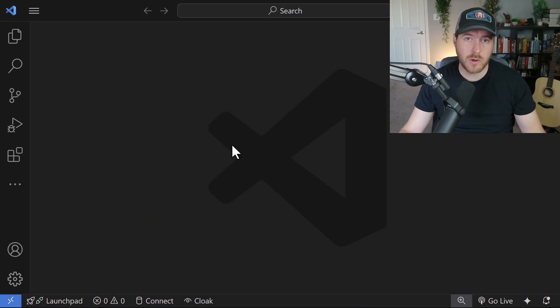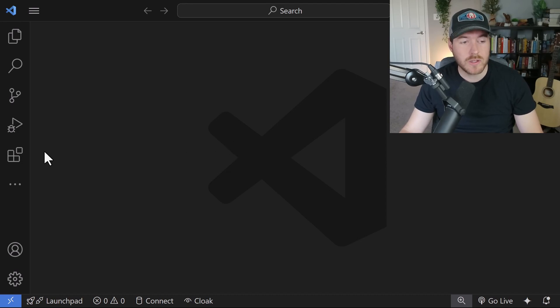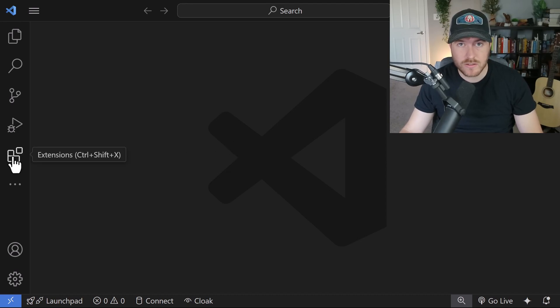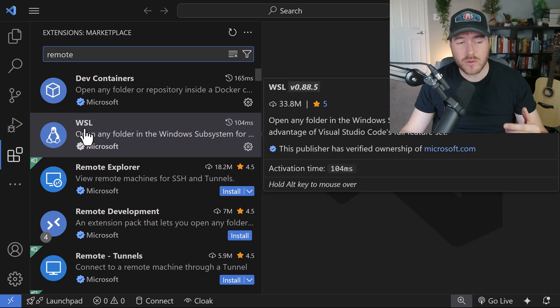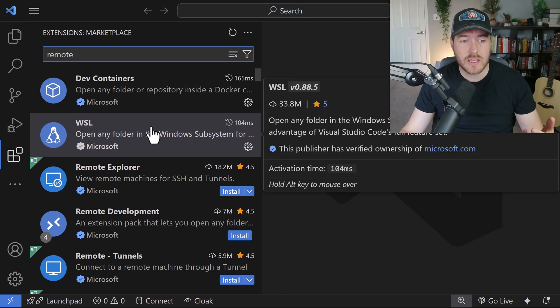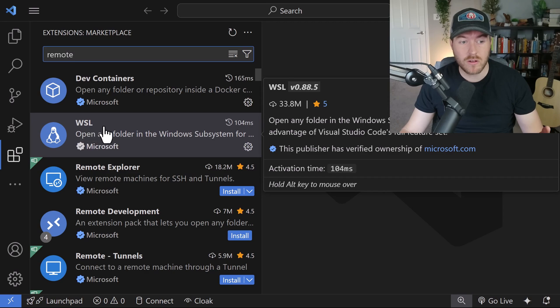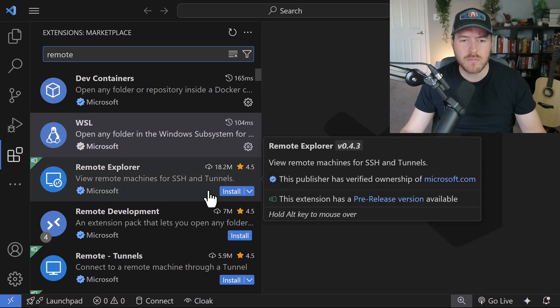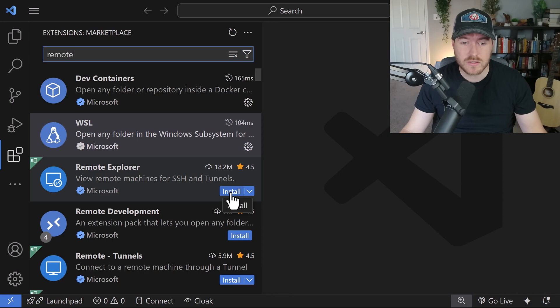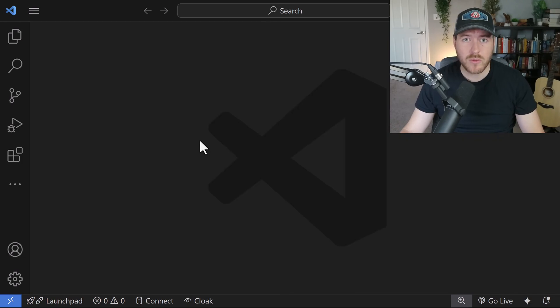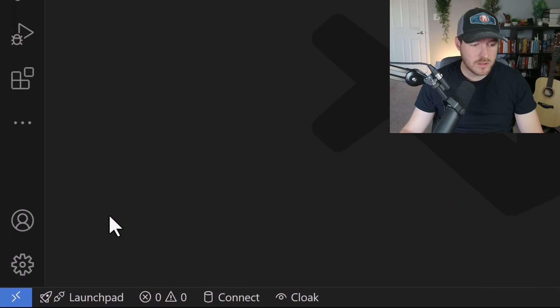A third way is by using a remote connection. In order for this to work, we need to have the correct extension installed. I think by default this WSL extension is already installed, but just in case, you'll need to have this installed. You may also want to add the remote explorer in order to use the file system inside of VS Code. Once you have both of those installed,